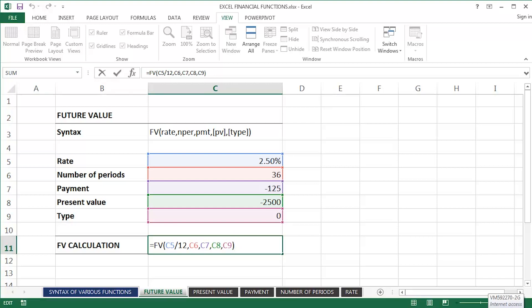I've got a monthly additional payment of £125, dollars, euros, whatever, and an initial investment of £2,500, again, pounds, dollars, euros, whatever currency you guys are using. The type is zero, which indicates that the payment is going to be at the end of the period.